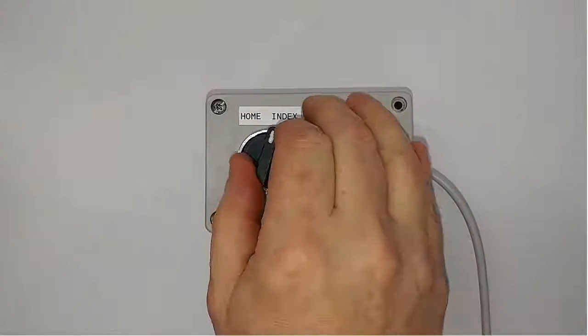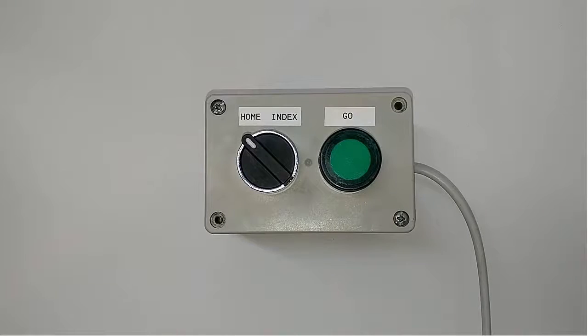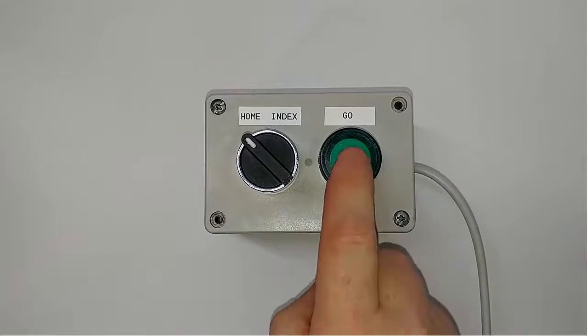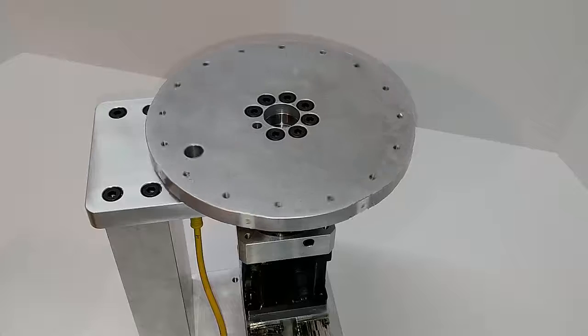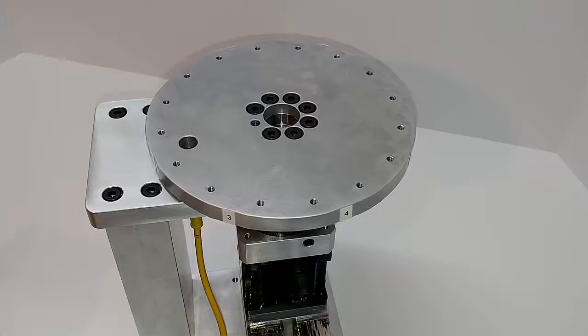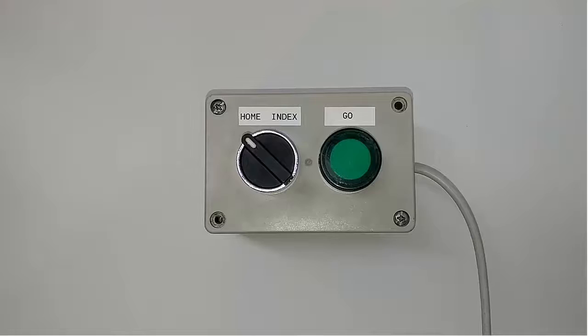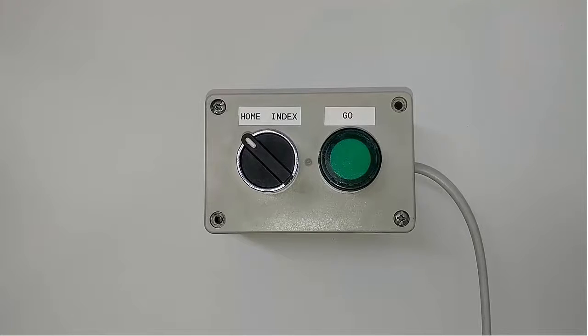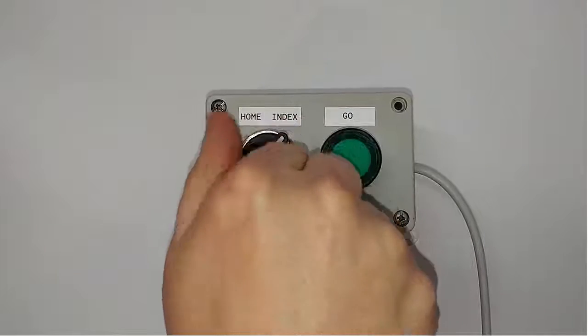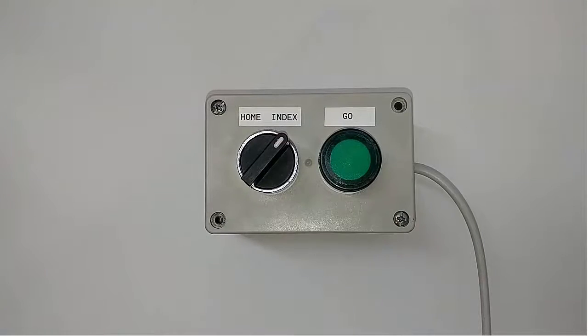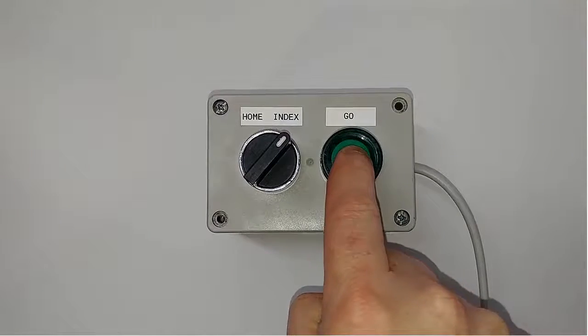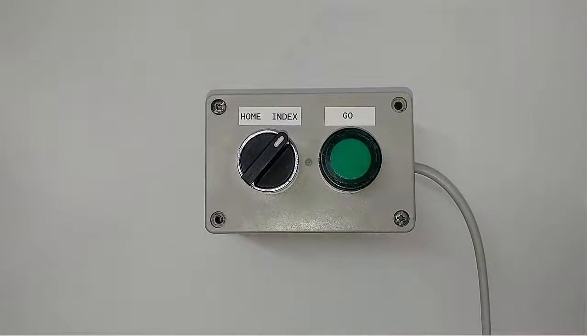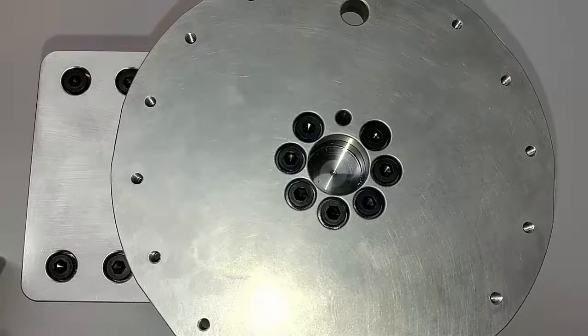We can now select sequence 0, then start that sequence, and the axis homes. We can select sequence 1, then start that sequence, and the axis indexes.